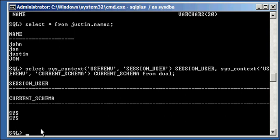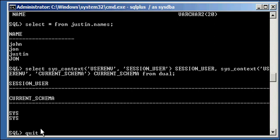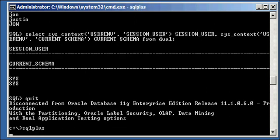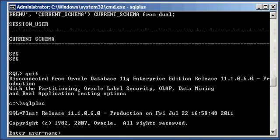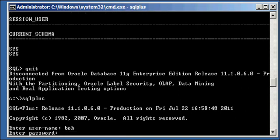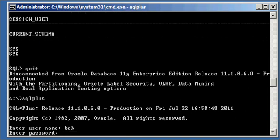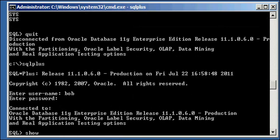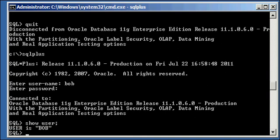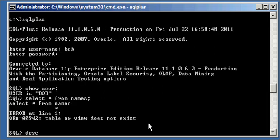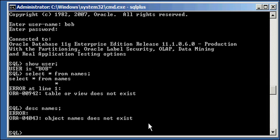Now, let's show you another example of this. I also have a user created called, so we know we have a user called Justin that owns the names table. There's also a user called Bob. So, we're going to log into SQL Plus as this user. I want to prove to you there's no security risk. So, if we do a show user, we see that we're logged in as user Bob. So, we do select asterisk from names. Of course, we get the same thing we got with the sys user. There's no names table for user Bob.